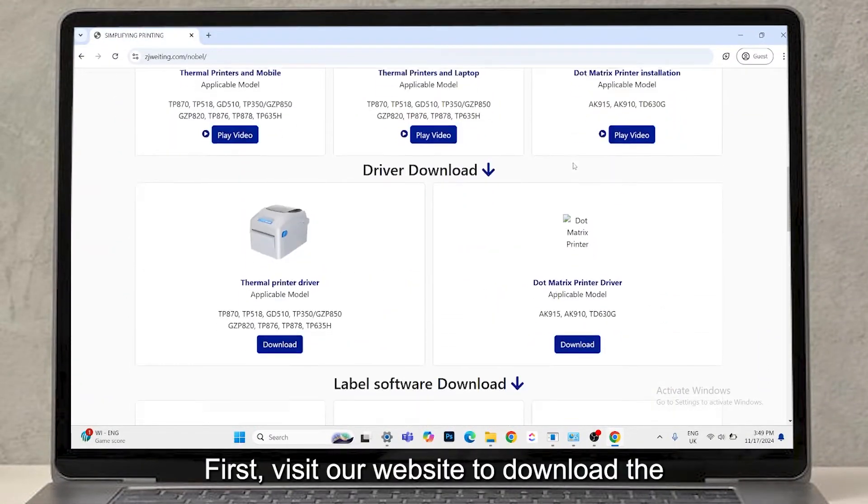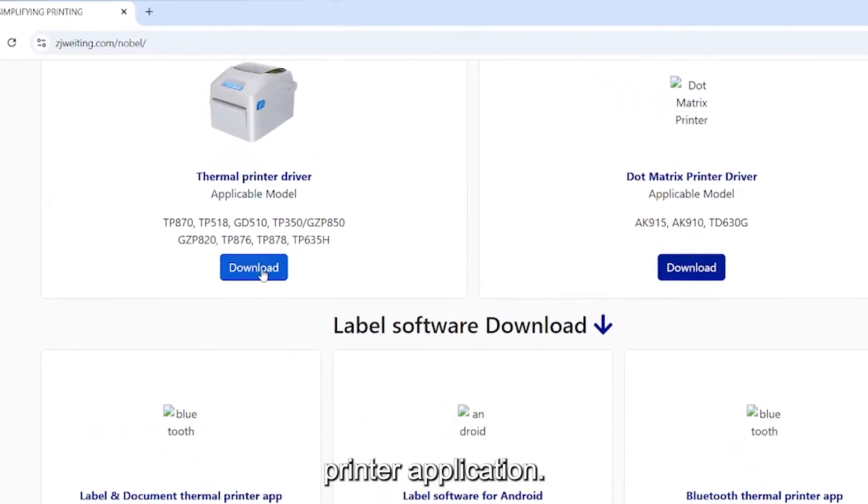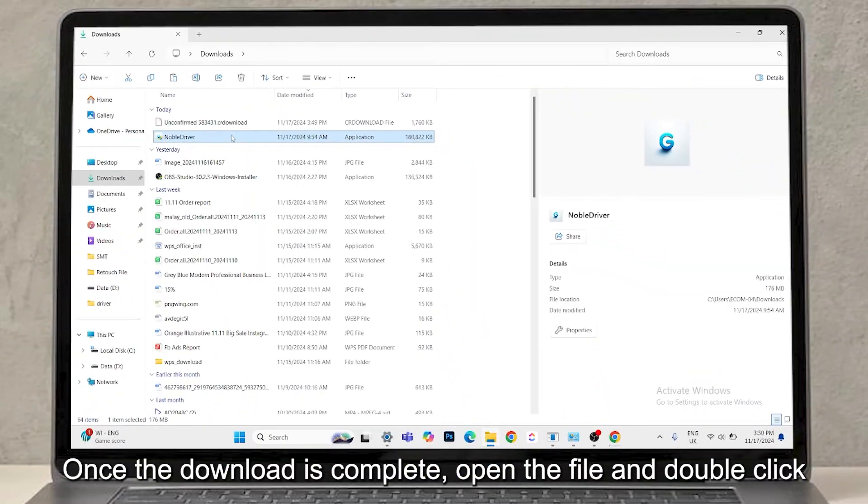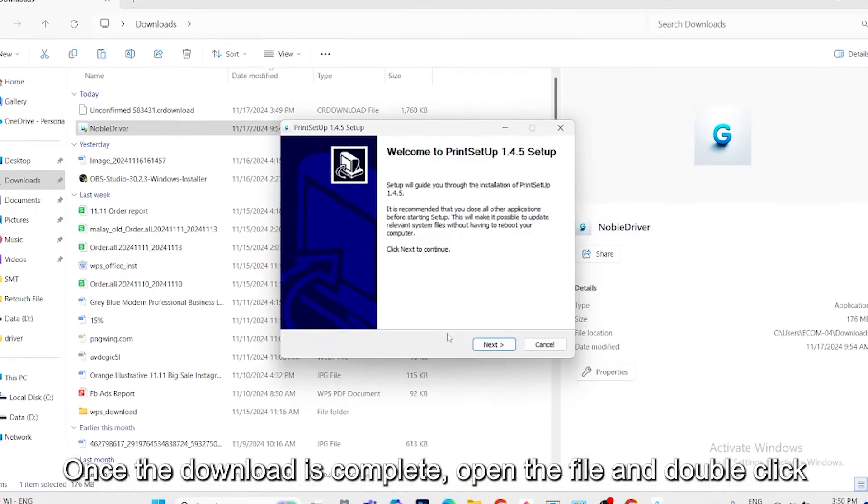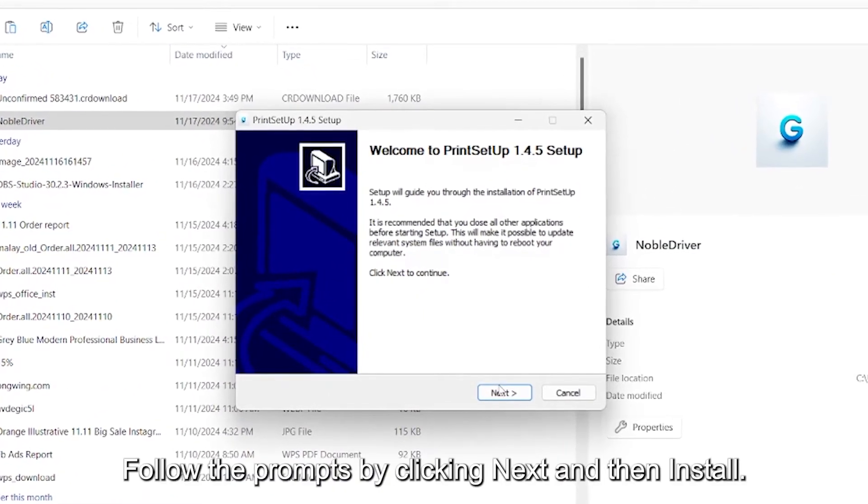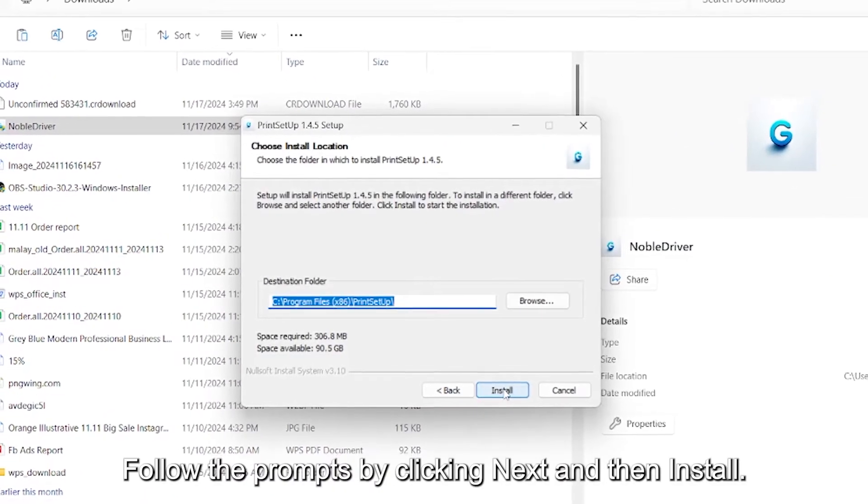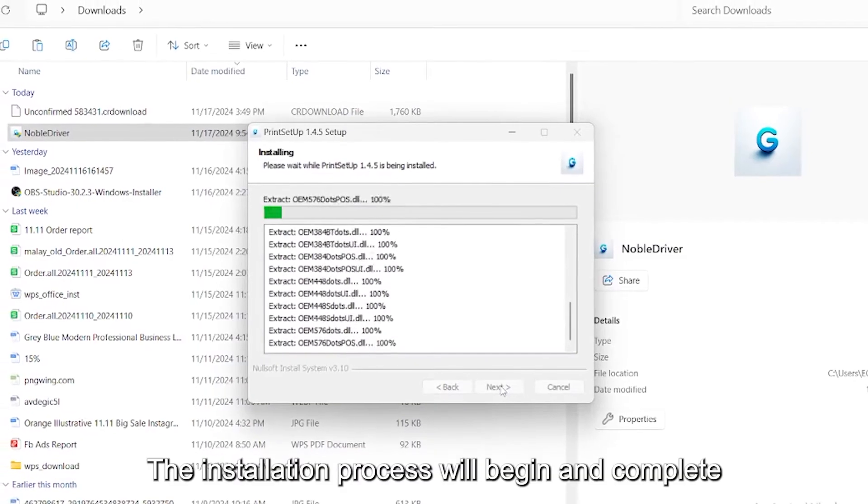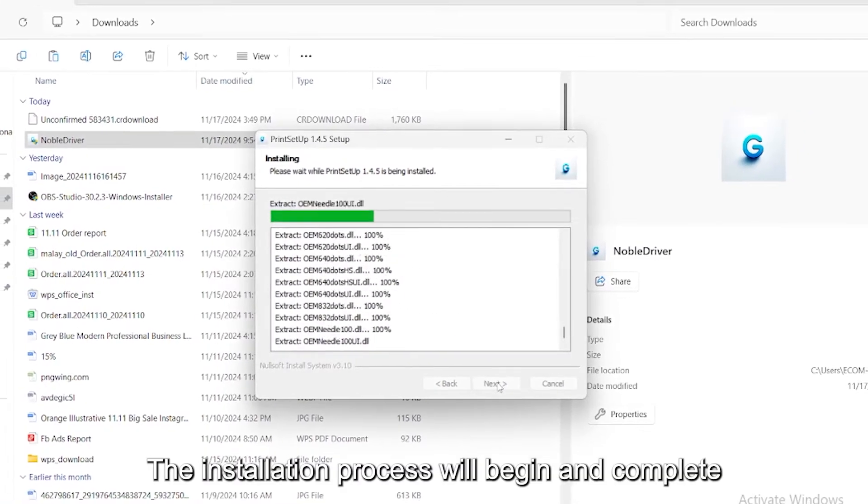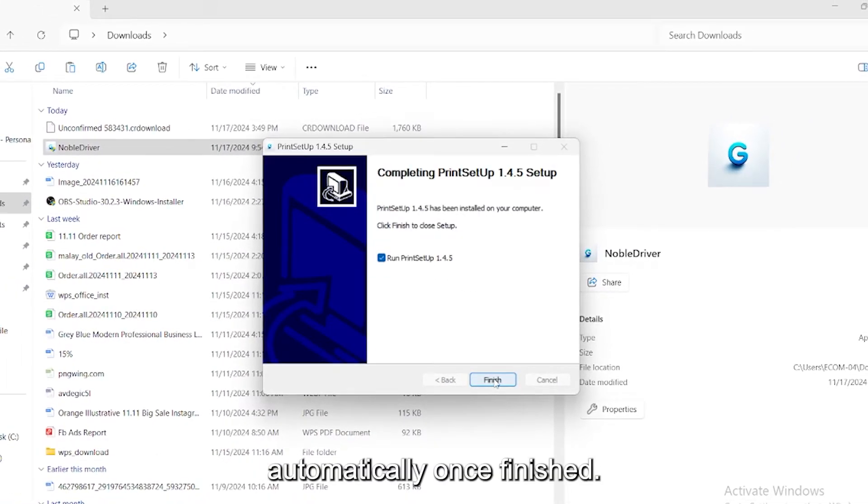First, visit our website to download the printer application. Once the download is complete, open the file and double-click to start the installation. Follow the prompts by clicking Next and then Install. The installation process will begin and complete automatically.